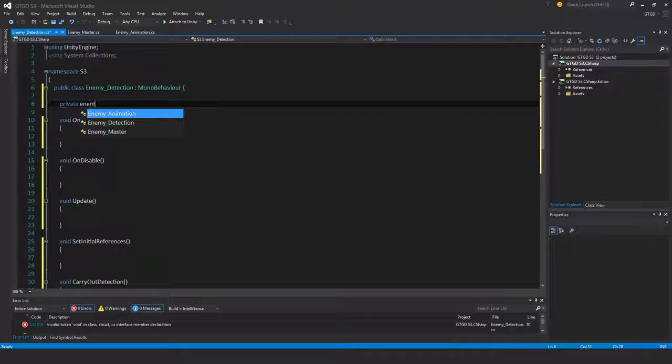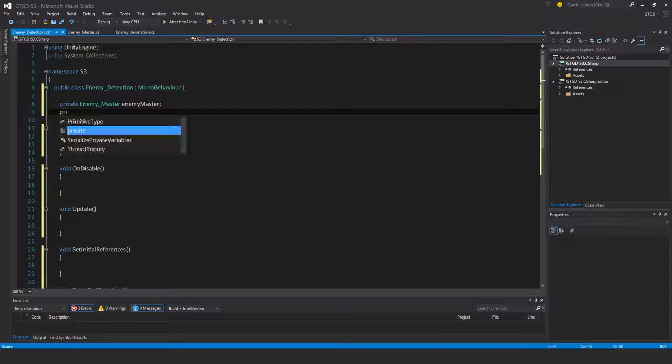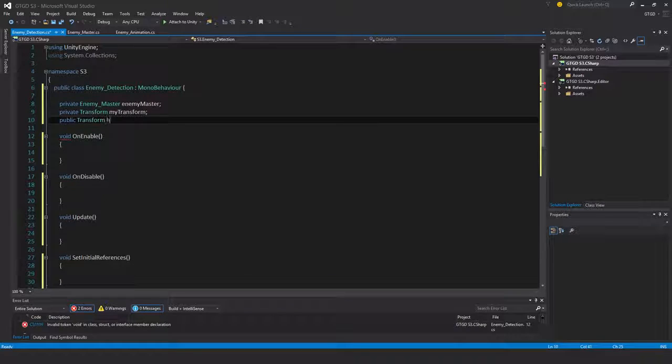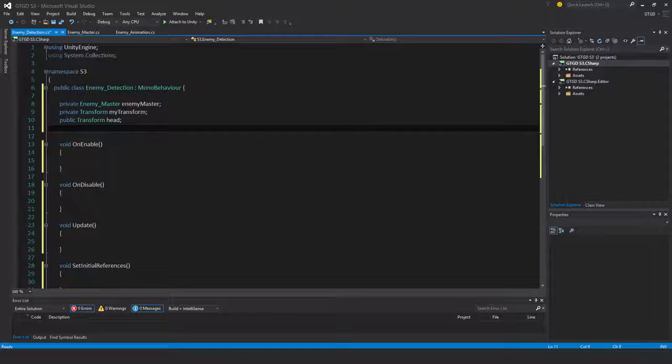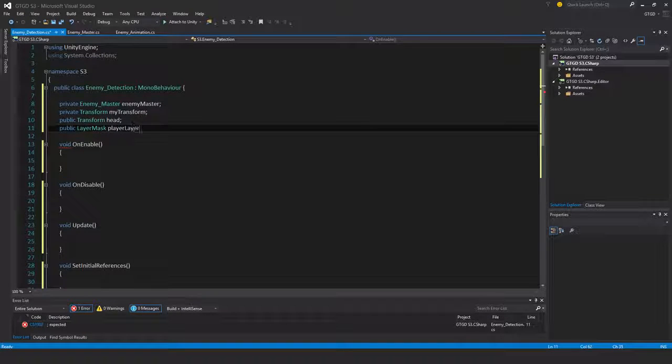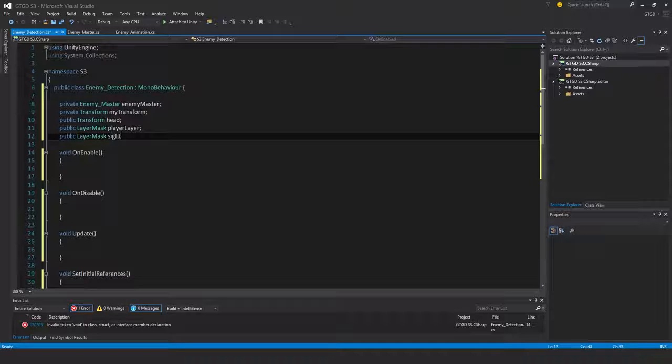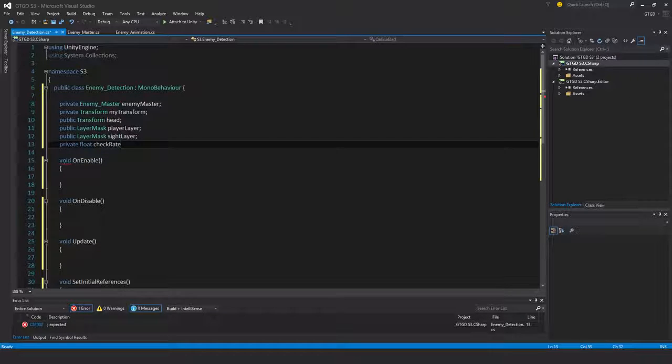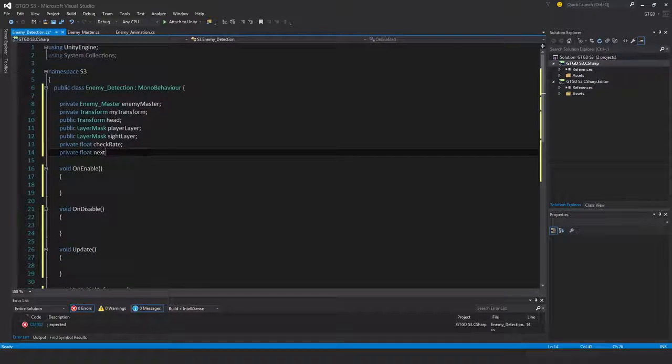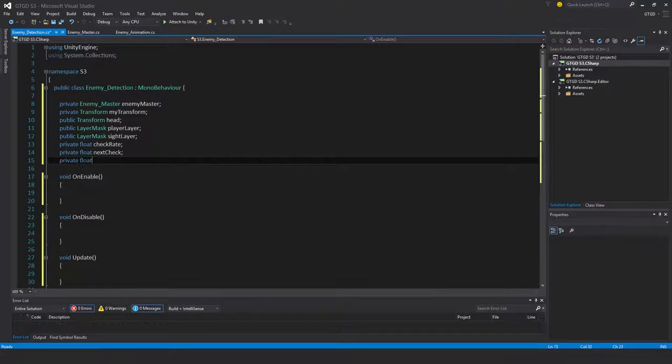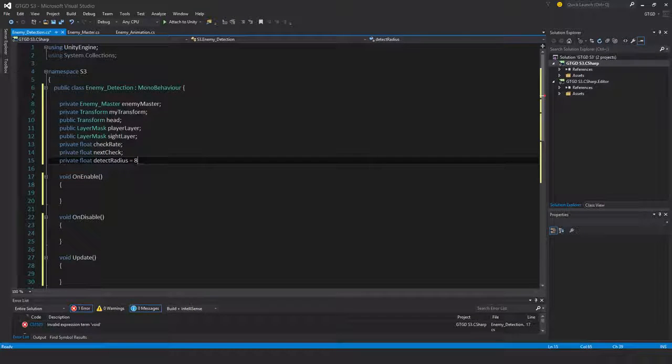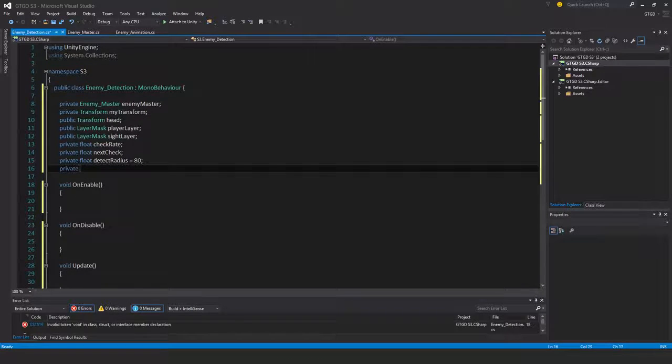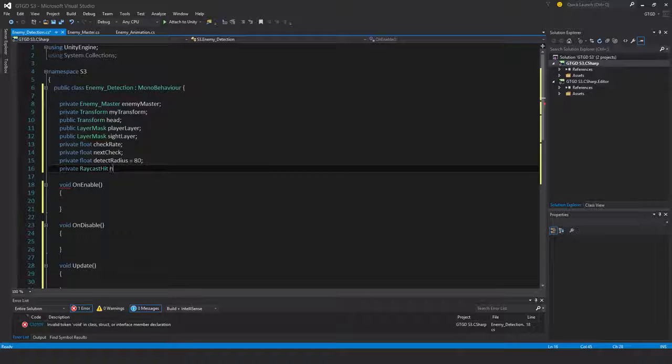Private enemy master, private transform my transform, public transform head - this is where the enemy will cast their line from. Public layer mask player layer, public layer mask site layer, private float check rate, private float next check, private float detect radius. I'll just hard code this, you can make it public and exposed in the inspector. And also private raycast hit, I'll just call that hit.